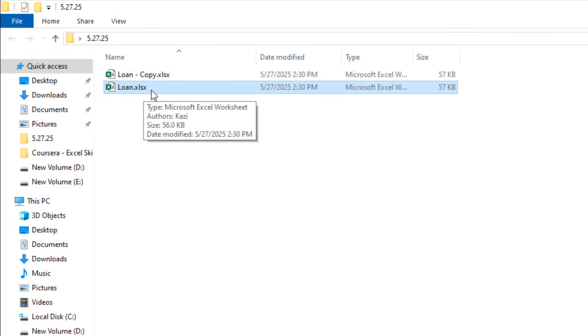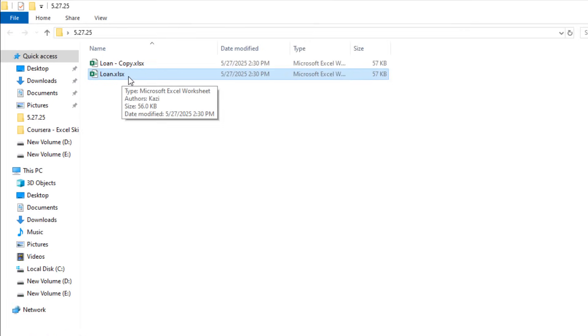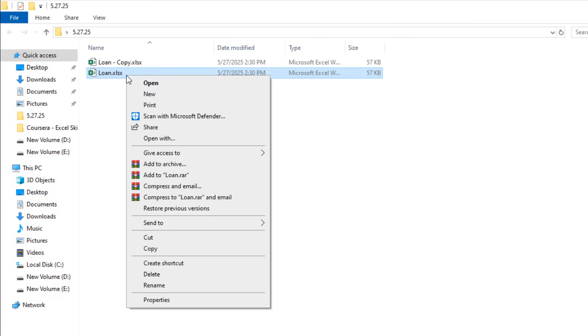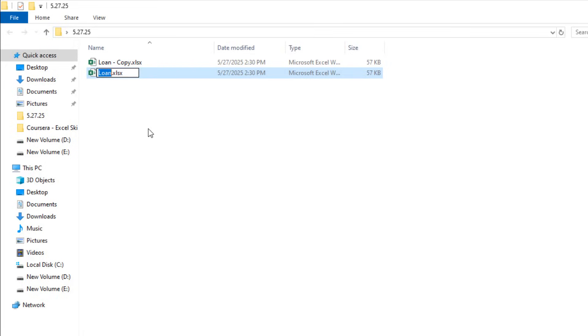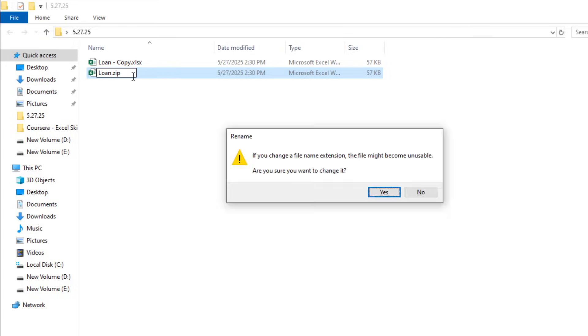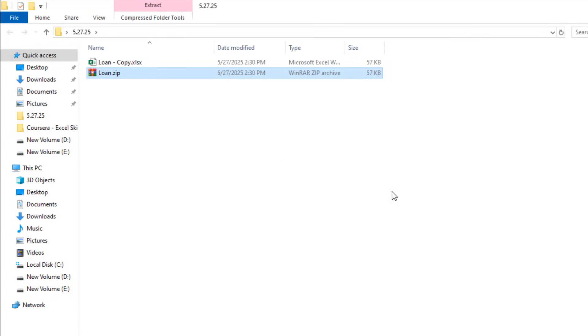Now to remove the worksheet password, we are going to change the file extension to .zip. I'm going to right-click and click on Rename and I'm going to change the file extension to zip file. Now if I press Enter it will give me a warning message and I'm going to click Yes. So we have converted our file to a zip file.